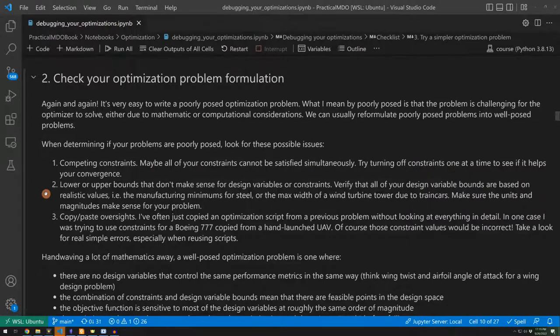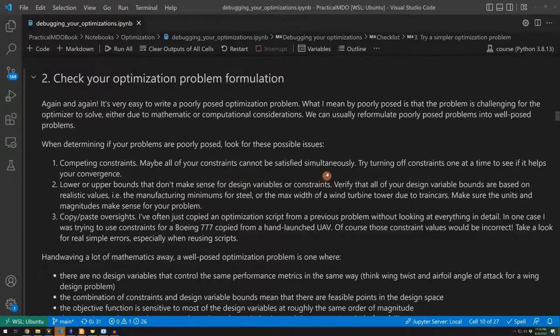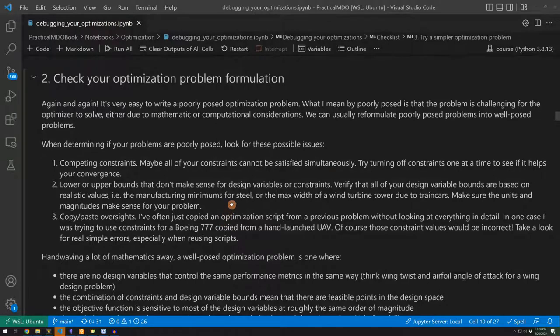A related idea is if your lower or upper bounds on design variables or constraints are unnecessarily restrictive. You want to make sure that they're based on something that's realistic. Maybe it's based on the manufacturing tolerances. Maybe it's based on something else. You need to make sure that both the units and the magnitudes for your bounds make sense for your problem.